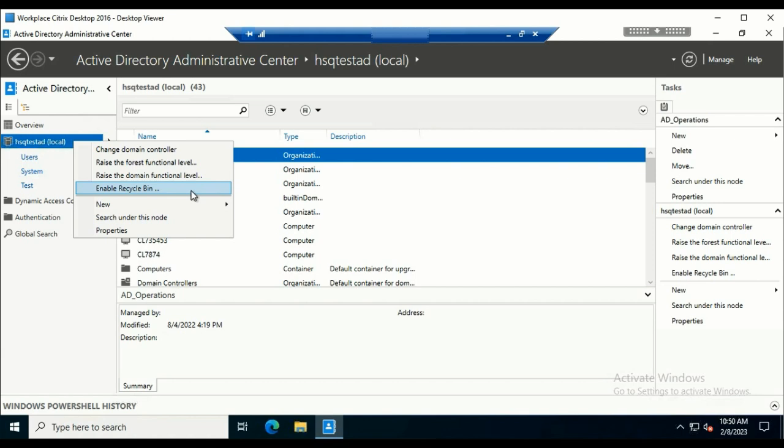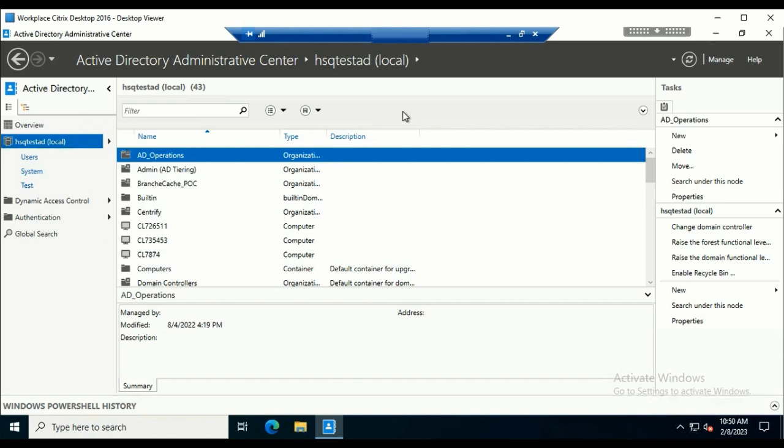We can also enable the Recycle Bin using PowerShell as well. We use the command Enable-ADOptionalFeature and include the required parameters to do that.